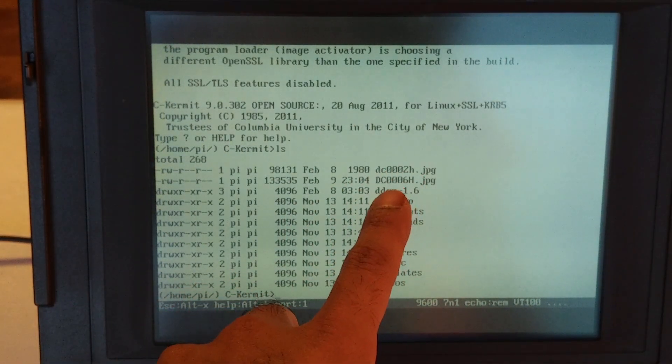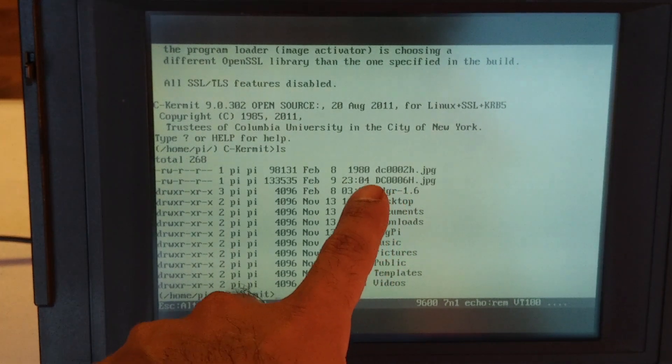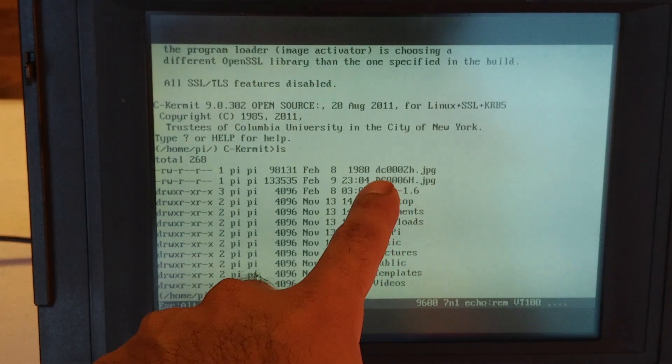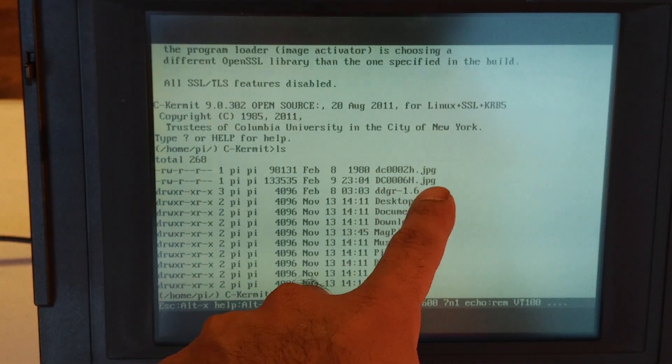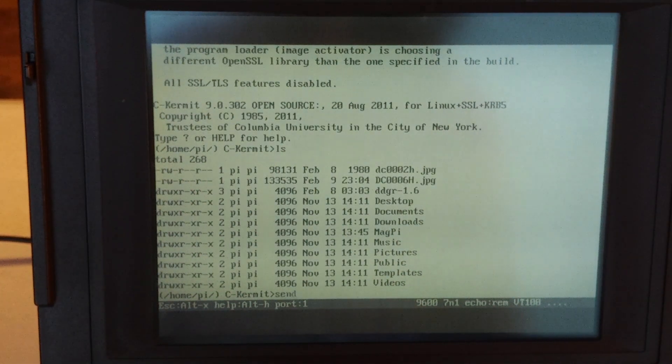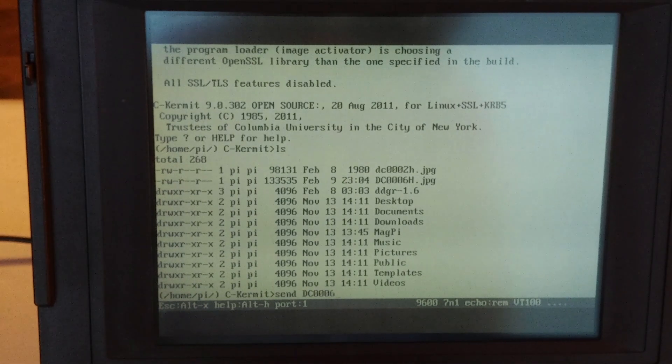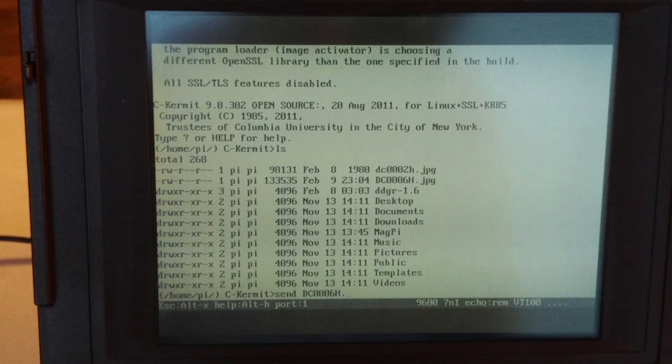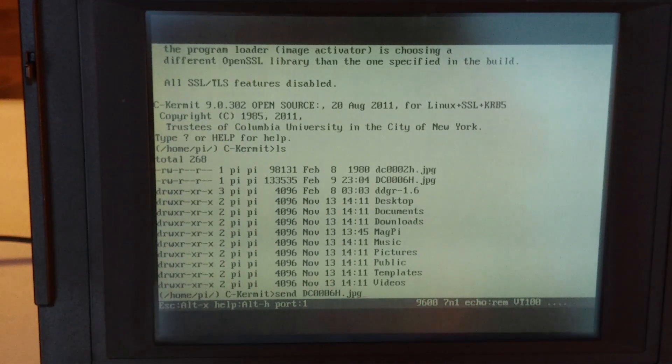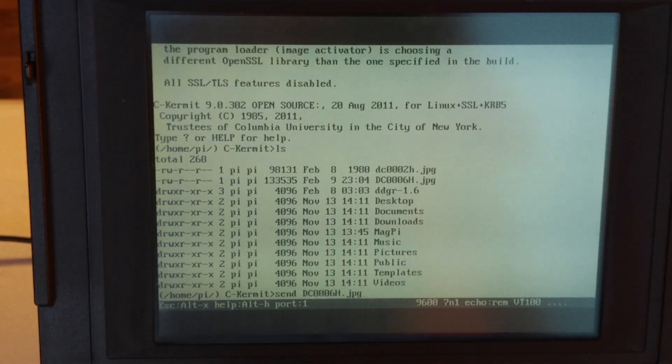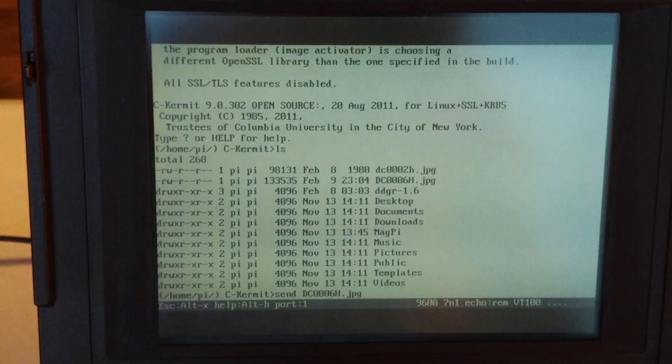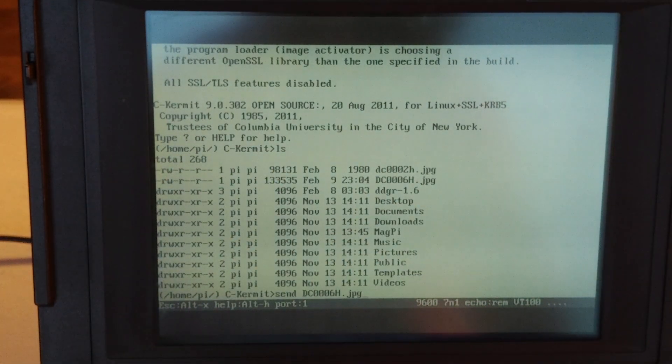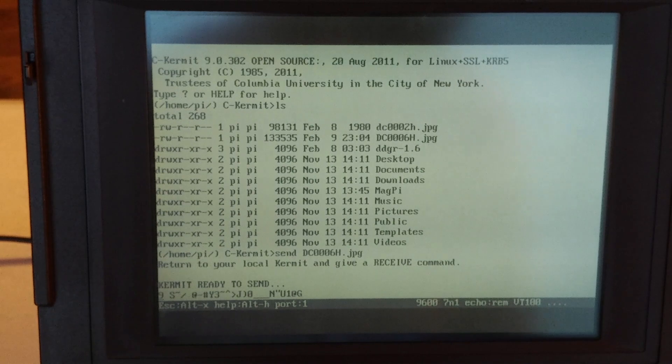All right, so the image we want to download is dc0006h.jpg. So let's go ahead and send dc0006h.jpg. Now Linux is case sensitive, but DOS is not. So I have to be careful on one side and not careful on the other. Well, I don't have to not be careful, but you get the idea.